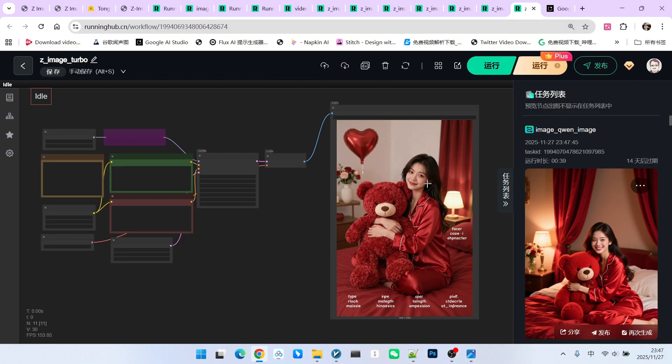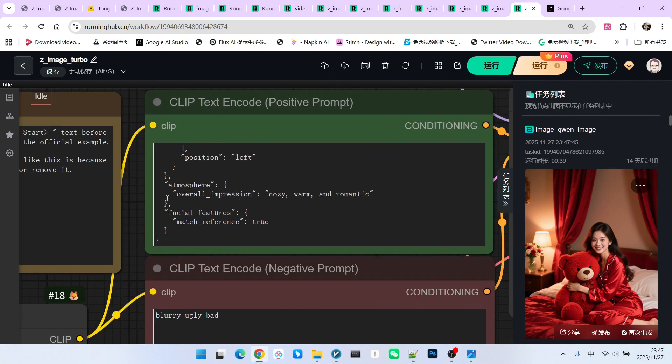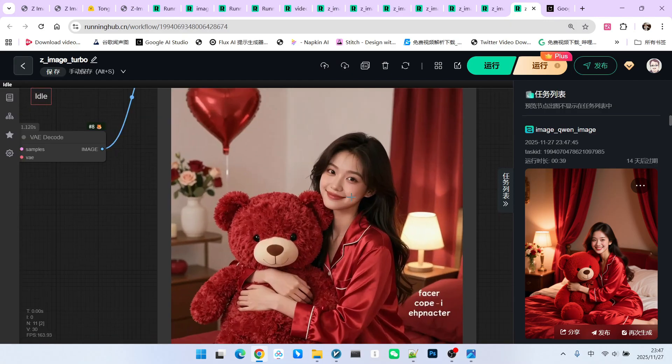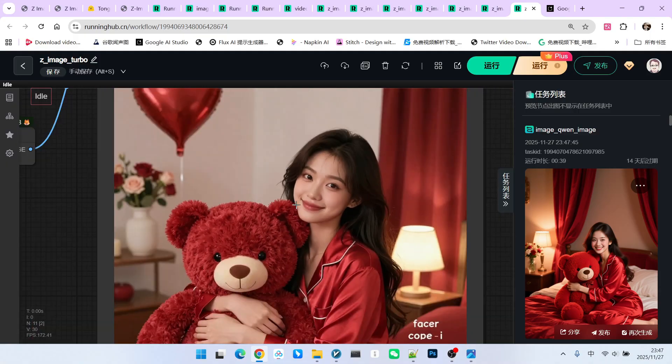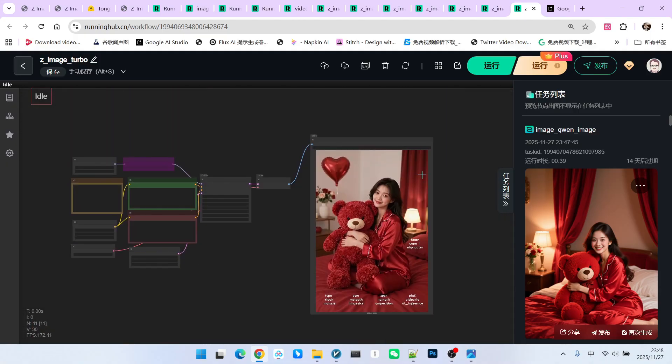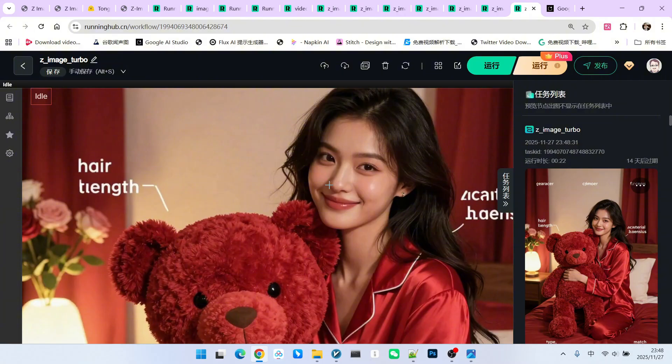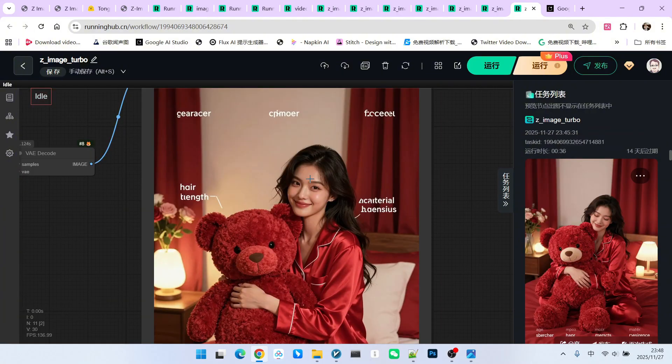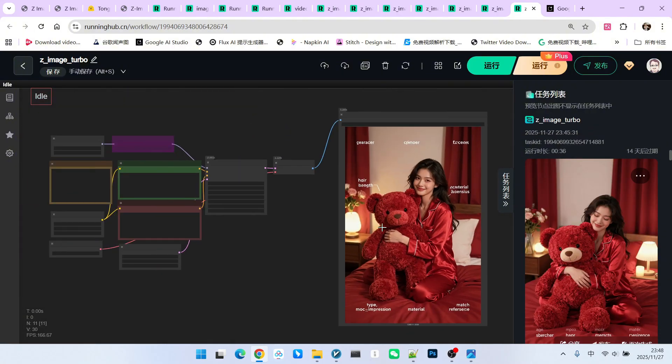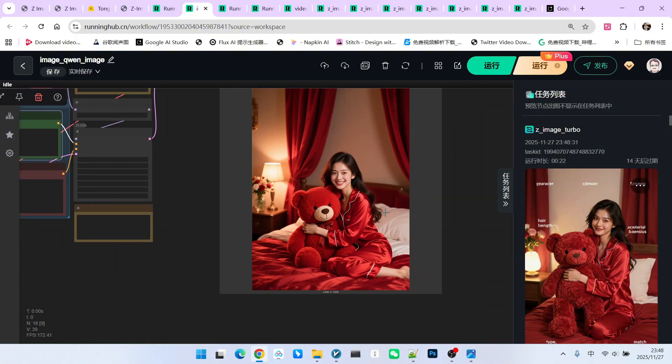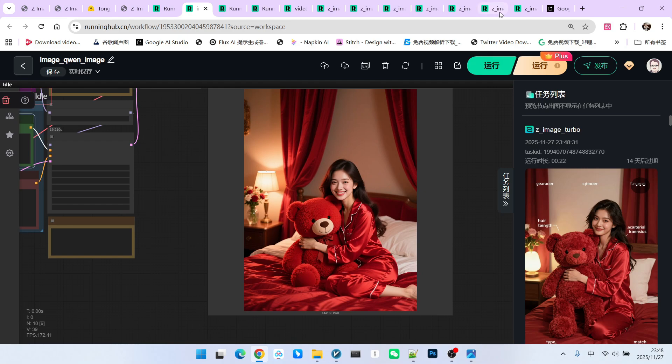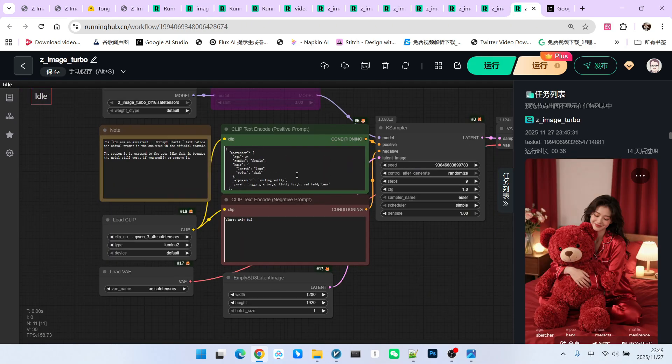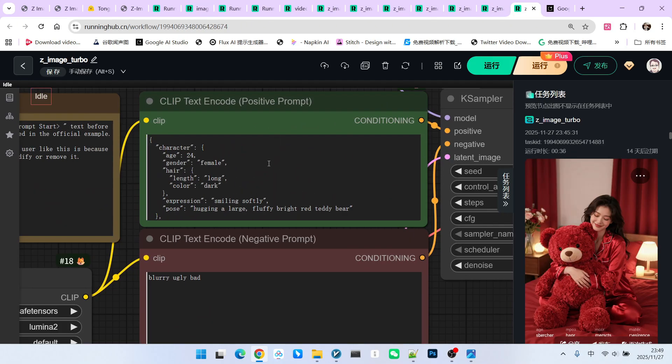Now let's look at Z-Image. The two prompts are exactly the same. Then let's look at the effect of the girl it generated. Everyone see? It looks like this. Now let's generate it again. You can see that the similarity is not that high. This is one point. However, the key aspect we want to demonstrate is not this level. Look, there's a lot of text on this. There was no corresponding text appearing on QW Image. What is the reason? It is because I used a JSON format prompt here.